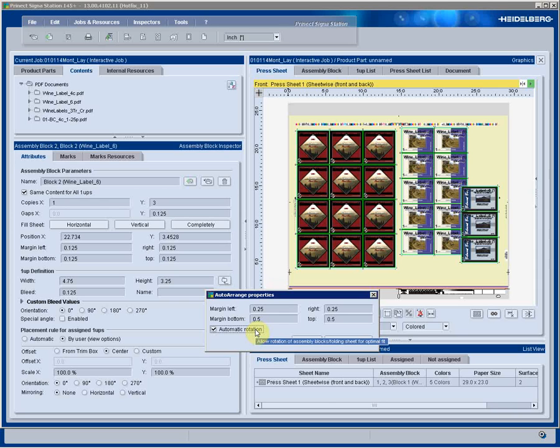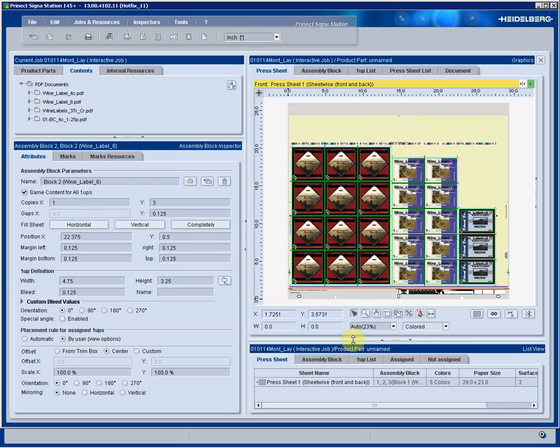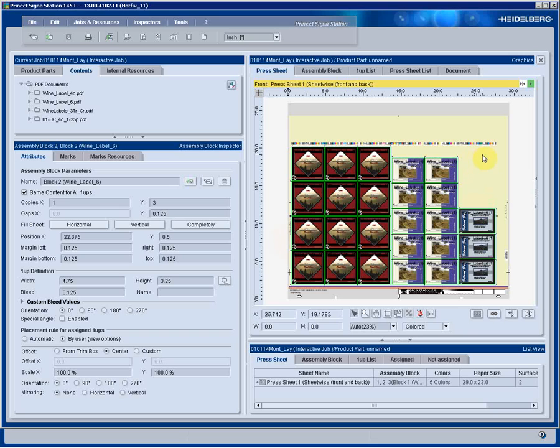If grain direction doesn't mean anything, if I don't need to score these jobs, then go ahead and rotate if need be. Automatically arrange snaps the blocks together like magnets. We're creating as few common cuts as possible. Now I see that I have a lot of extra real estate that I can utilize by placing some business cards.